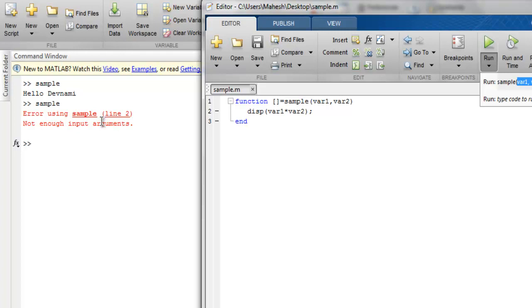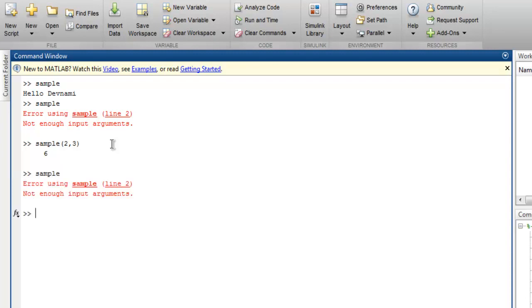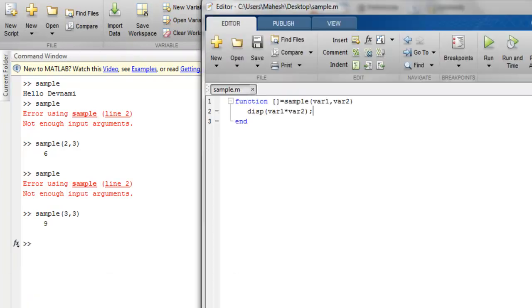However, what if we use sample and then pass 2 and 3, then it will return the value 6. Okay, so you simply cannot run this sample anymore. You have to type these two parameters with that function. Okay, so you get the idea how to use a function with parameters in MATLAB.